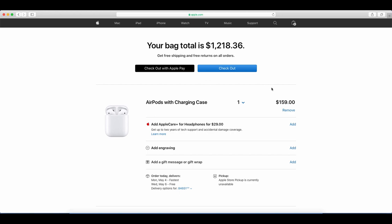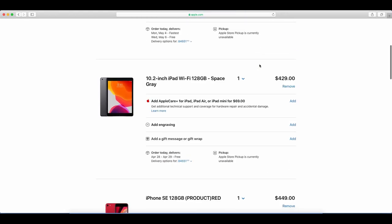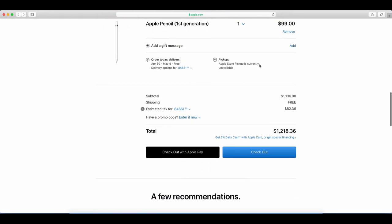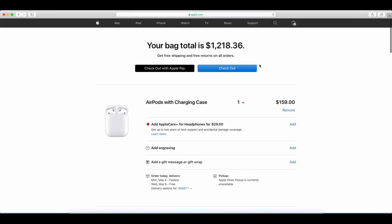And now our bag is at $1,218 and 36 cents. So we have gone over by just less than 20 bucks. So I'd say that's pretty good. So that's how I would recommend going ahead and spending $1,200 on apple.com.